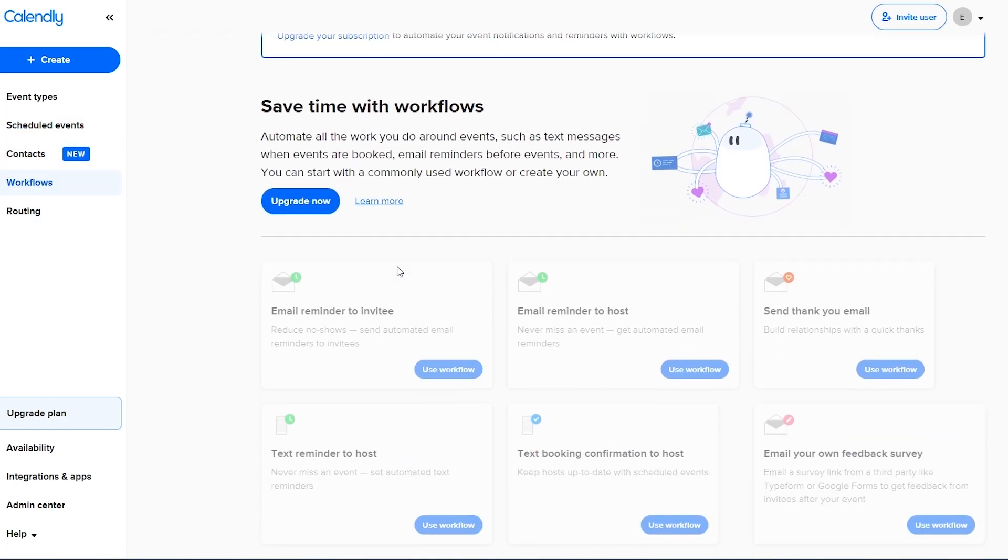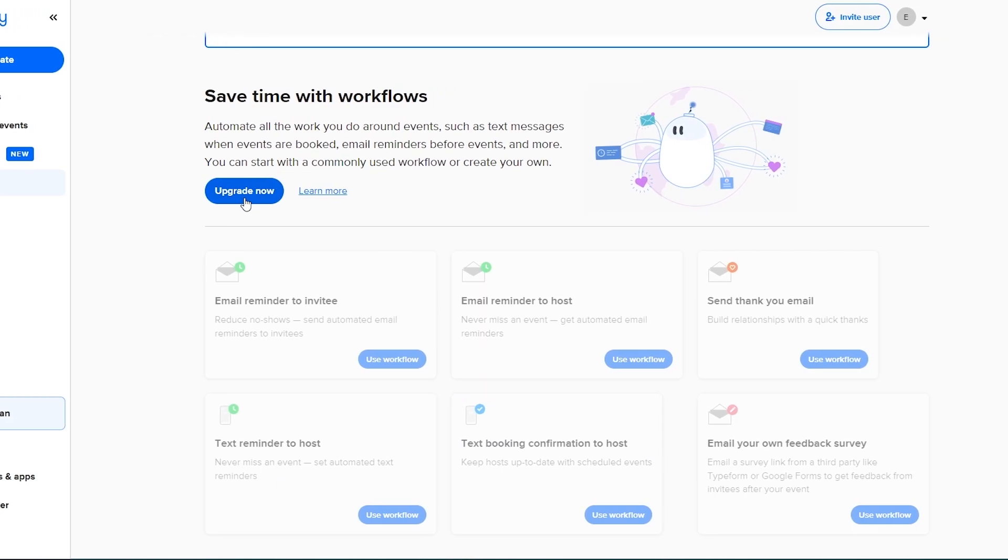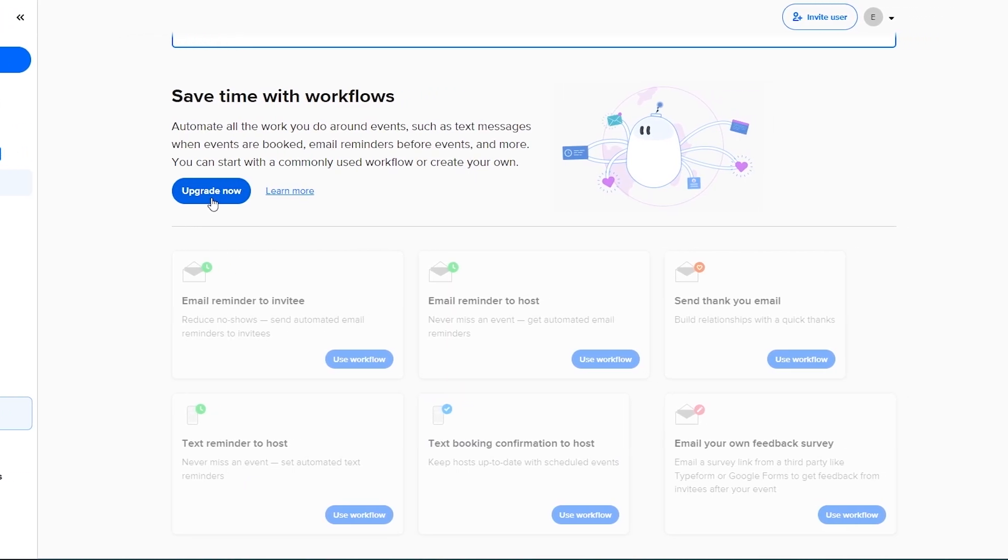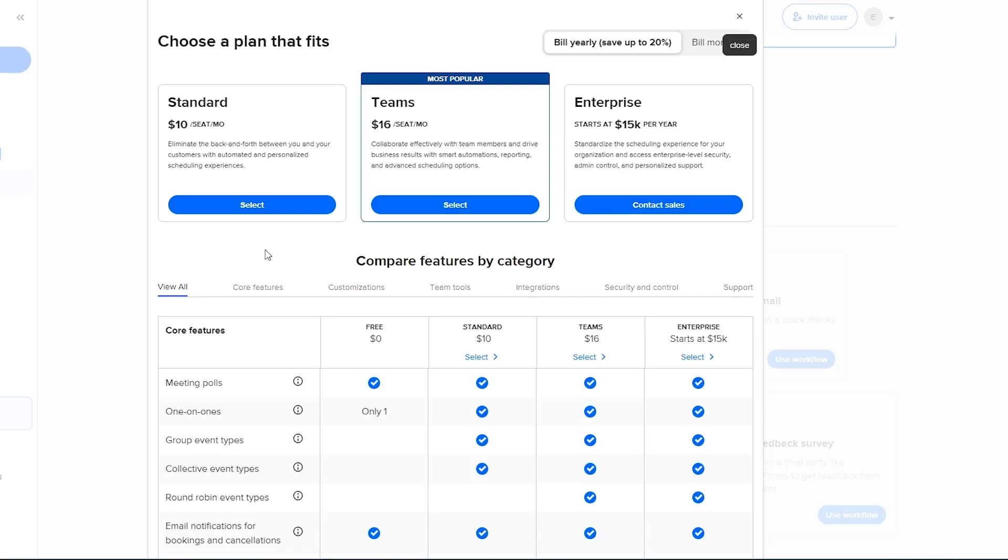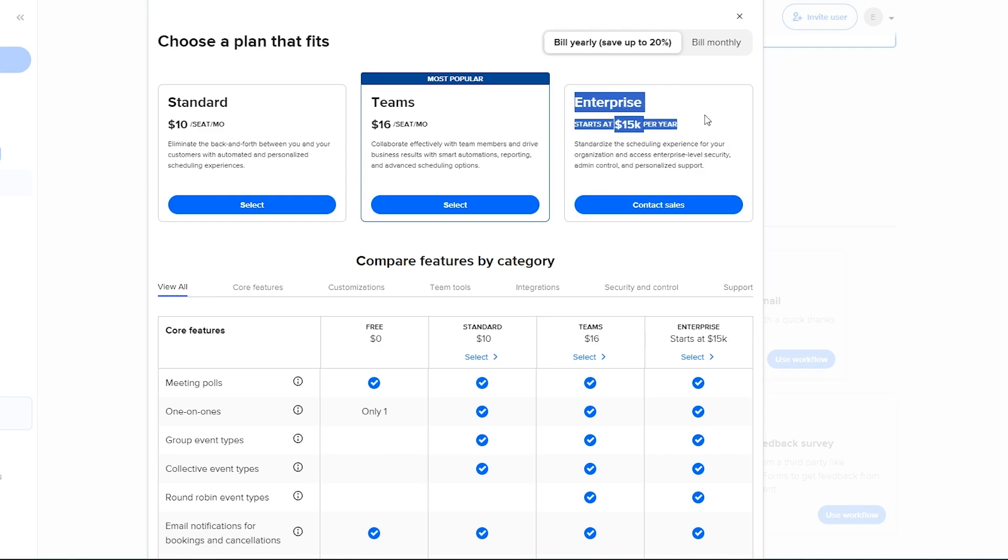So here in workflow of course this is available for the upgraded version. If you're wondering what is the price, click on upgrade plan. We can see there are three plans: the Standard and the Teams and the Enterprise. In the Standard it's going to cost you $10 per seat per month. Then we have Teams which is going to be $16 per seat per month. Then we have Enterprise which is going to start at $15,000 per year.